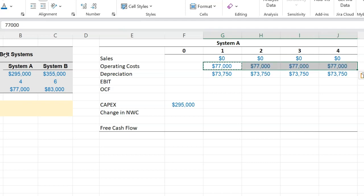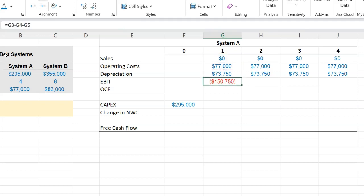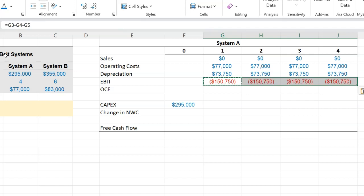This means that Earnings Before Interest and Taxes is going to be incremental sales, or sales, minus $77,000 minus the depreciation, so negative $150,750, and this is going to be true all the way.